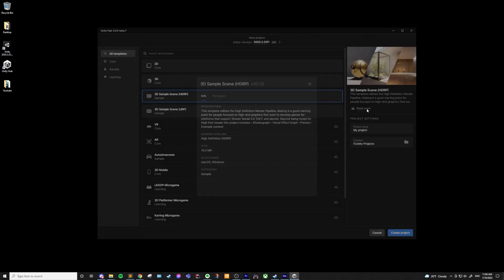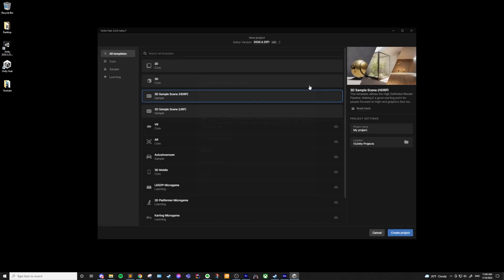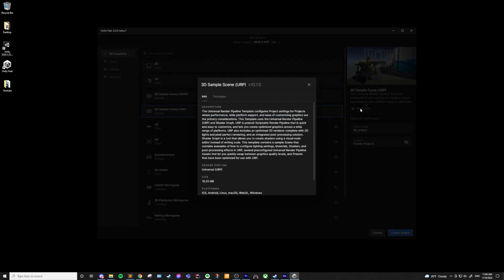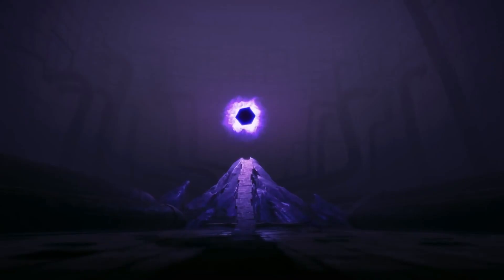So which template should you use? Well, are you looking to make a game with high-end graphics for PC or console? If so, I would say use the high-definition render pipeline, HDRP. For just about anything else, I would use the universal render pipeline, URP. This means 2D, mobile, maybe a more stylized 3D game. This is going to be the case for most people, but there are cases in which you might want to use a different template.